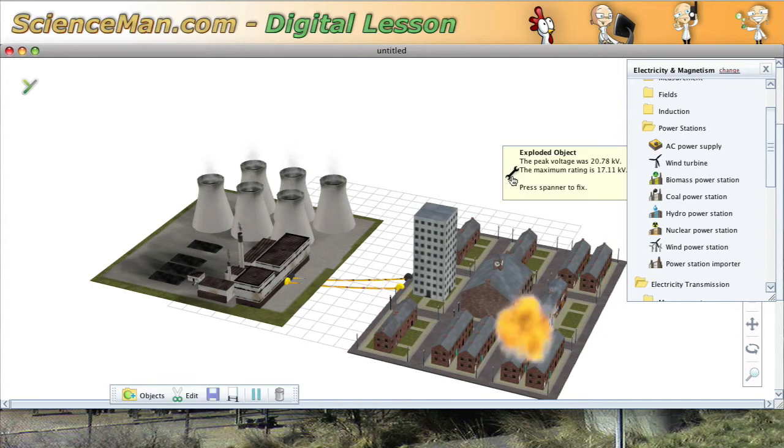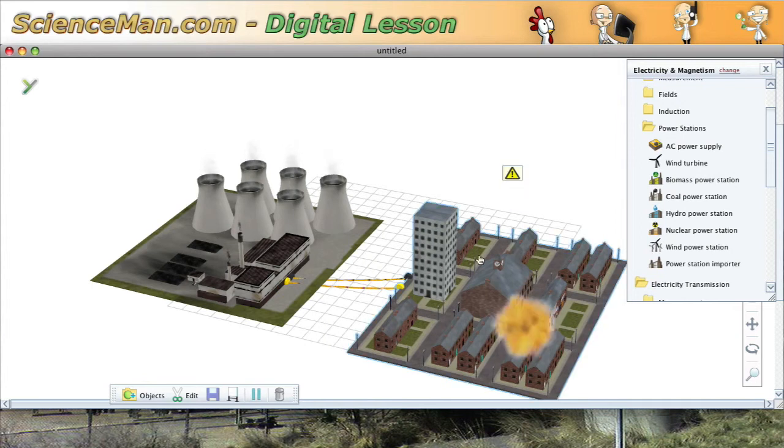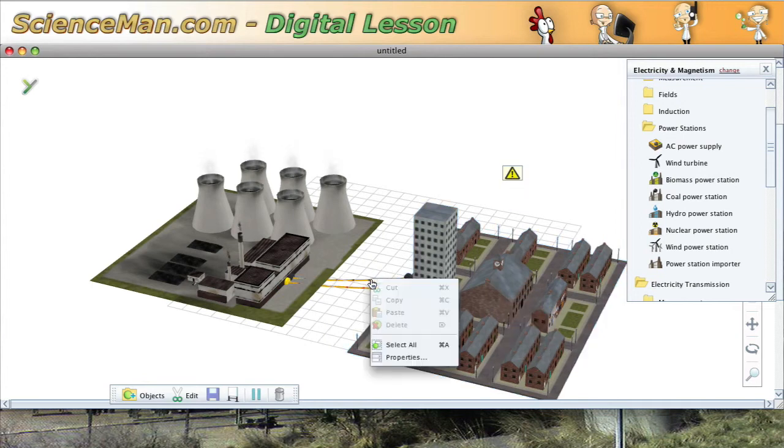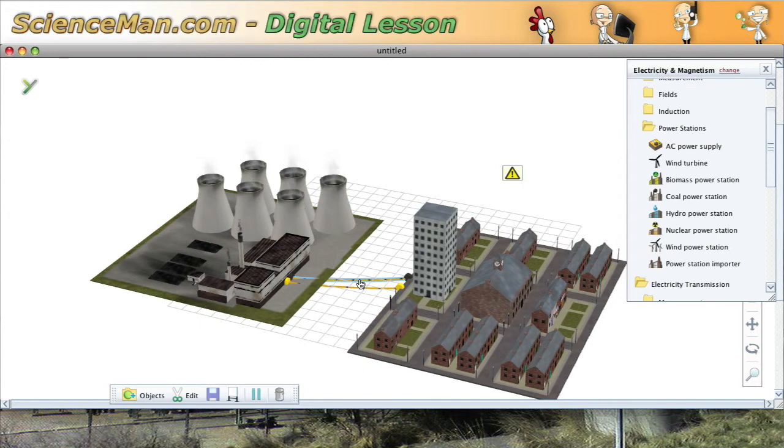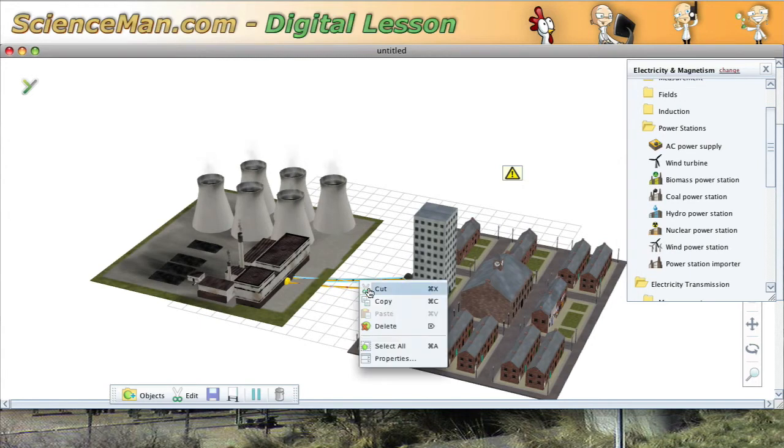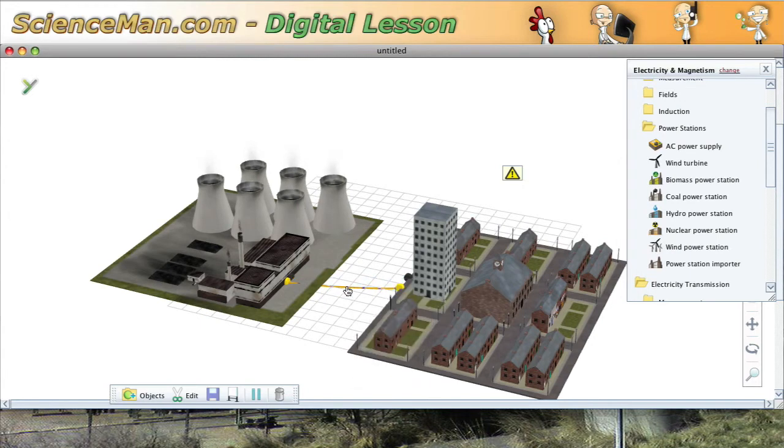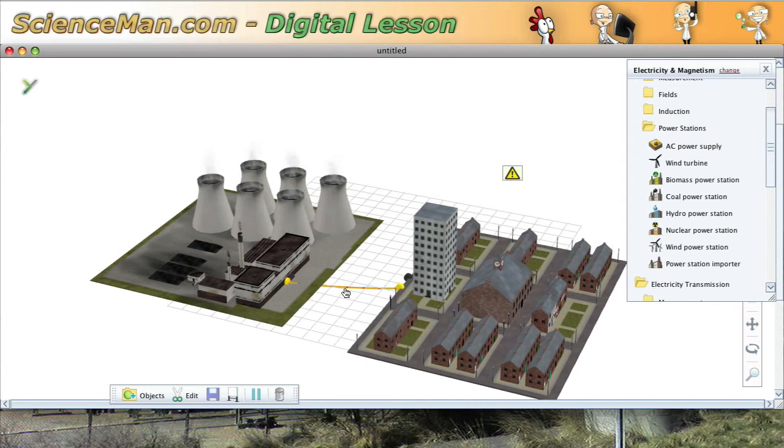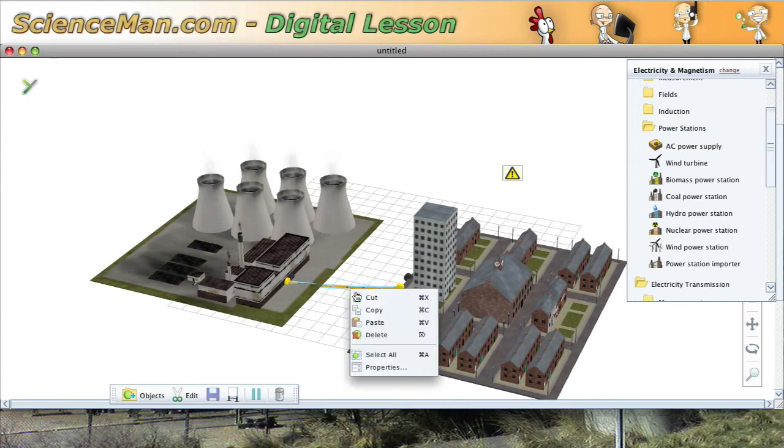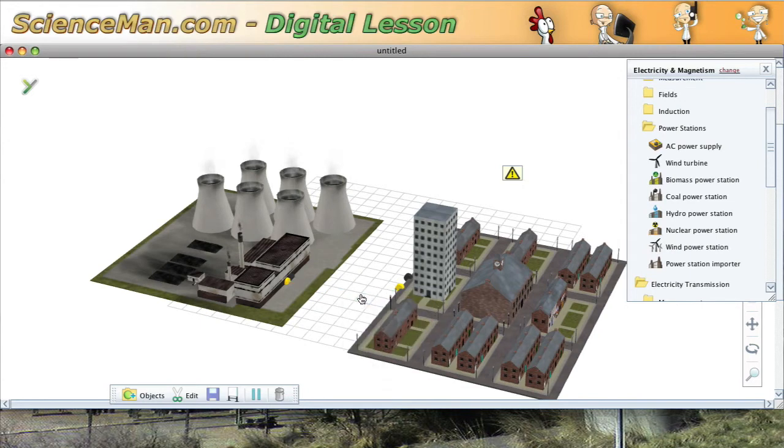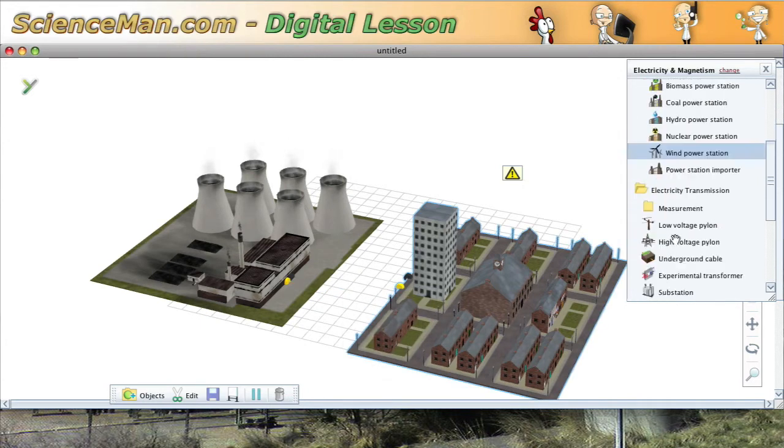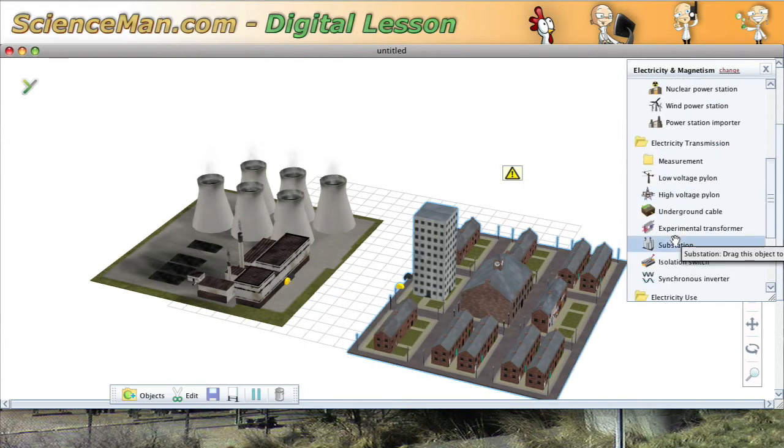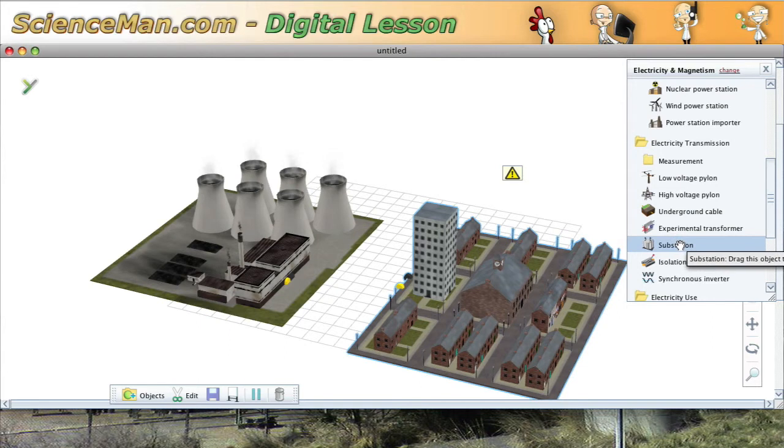It appears what we have is a situation with too much voltage. The coal fired power plant is producing electricity at too high of a voltage. So what we need is an electrical substation in order to change the voltage so that it's appropriate for the neighborhood.